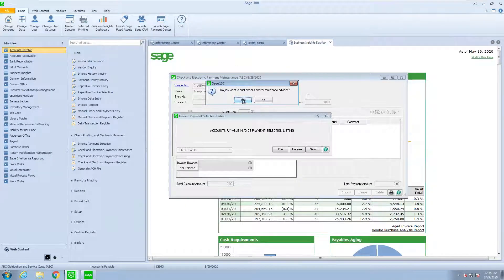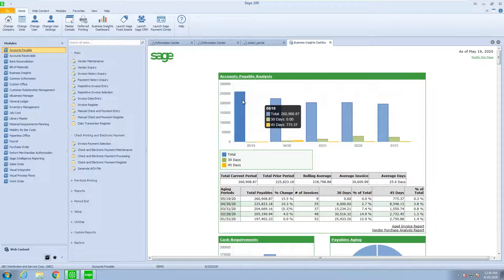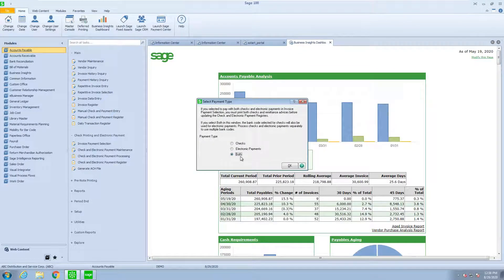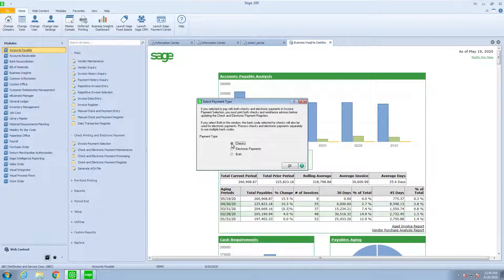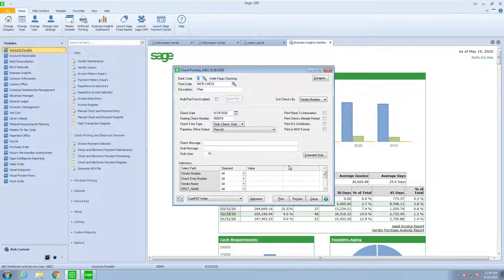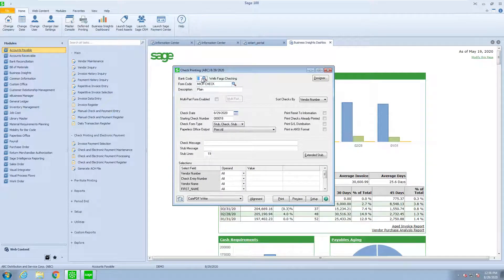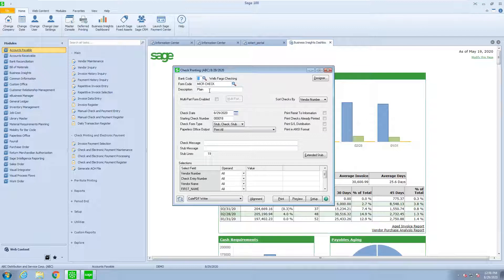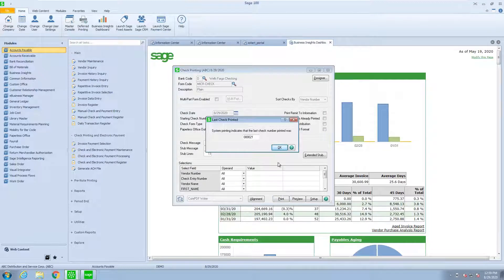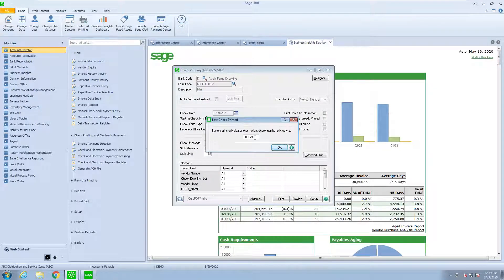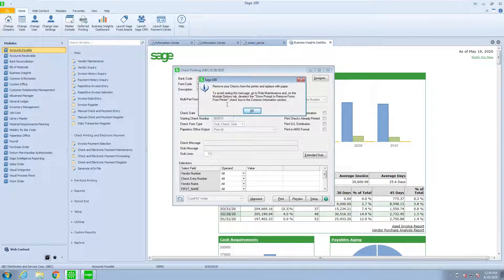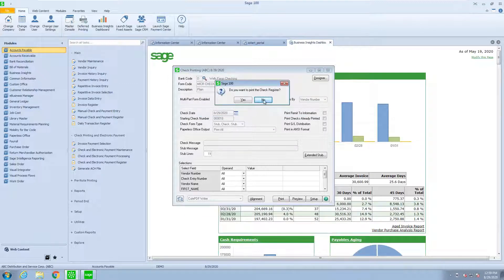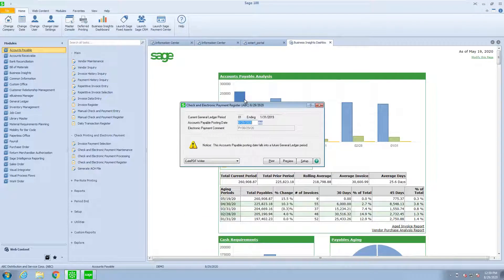Now we're going to go print those checks. And in this case, whether we wanted to do electronic payments, hard checks, or both, we could. I'm just going to select checks at this time. It's defaulted to the last check form that I used. In this case, we actually print the microcoding on a check, so we use blank check stock. And I'm going to go ahead and print these normally. It tells me the last check number was 21. It reminds me to remove my check stock and replace it with paper. And now I'm going to print the check register.